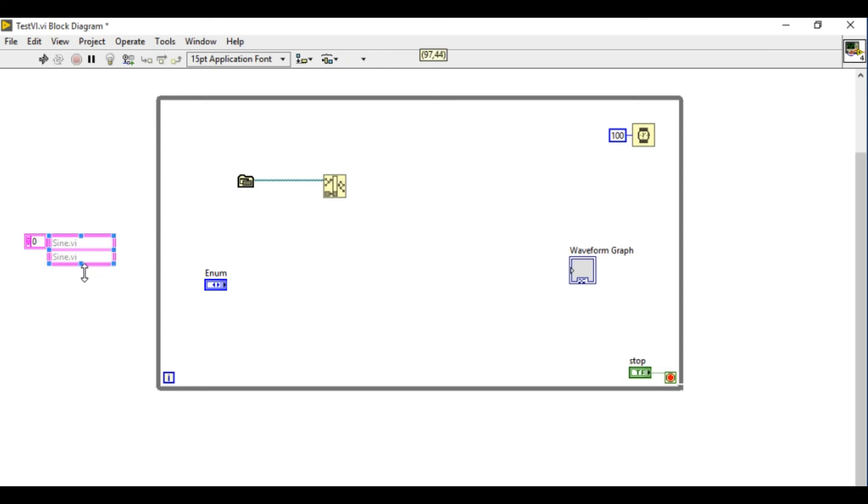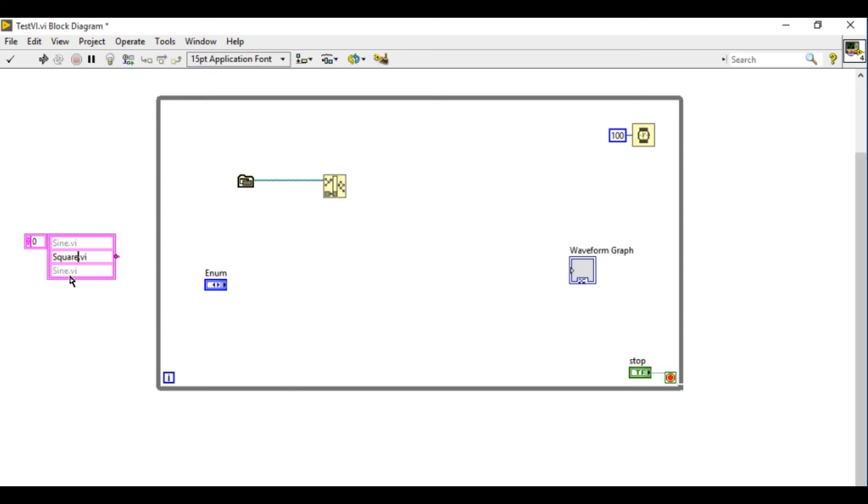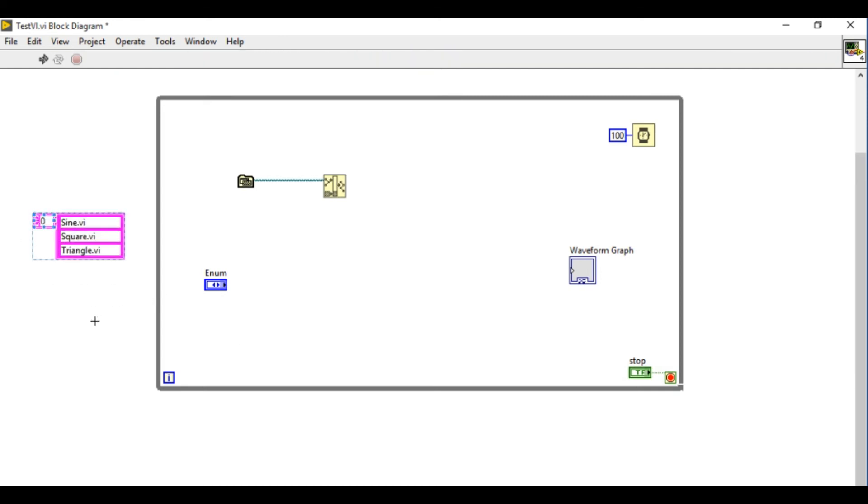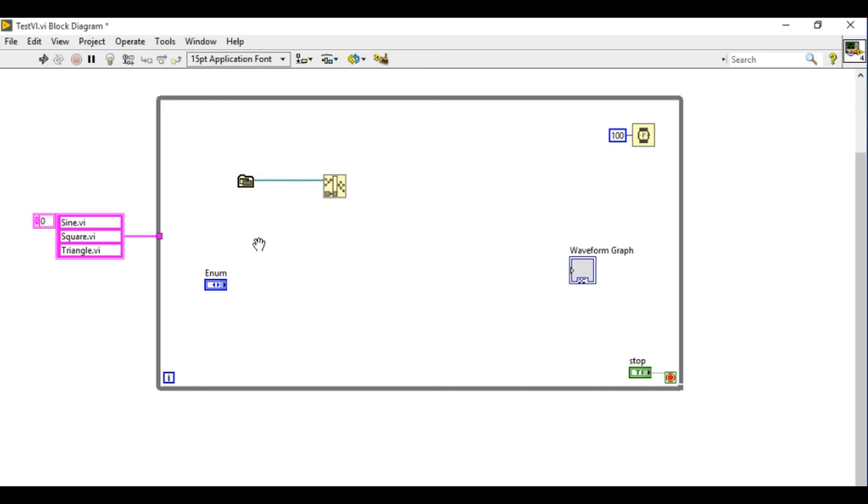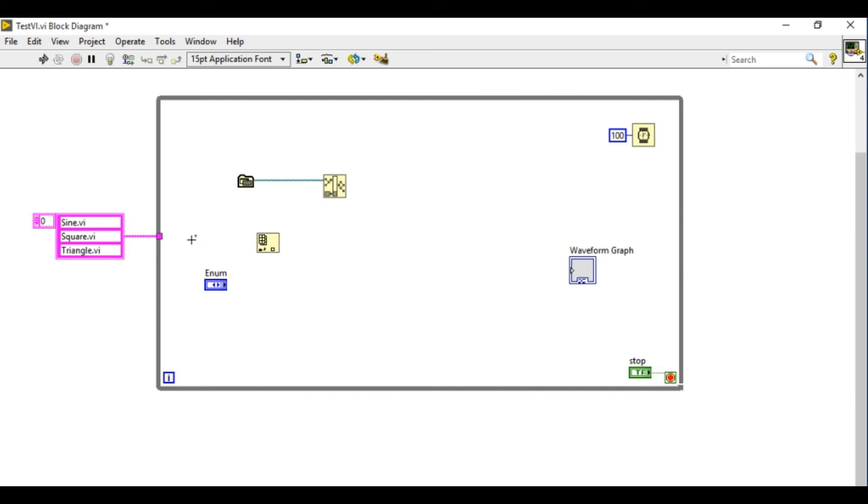So I'll have the name as sine.vi followed by the square.vi followed by the triangle.vi. I just wanted to confirm whether the spelling is correct.